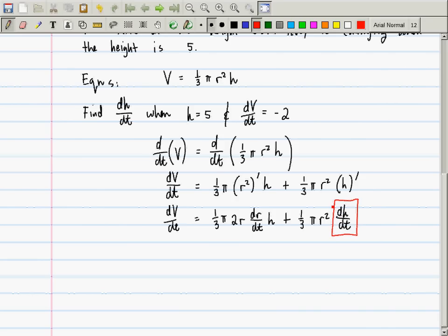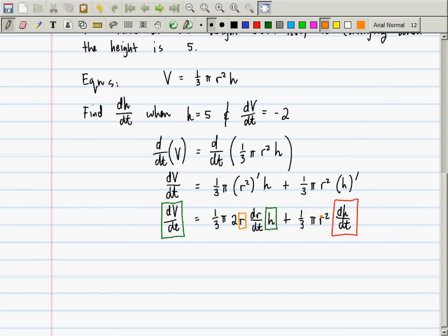I have h = 5, and I have dv/dt. But currently, at this stage in the solution, which ones do I not have? I don't have r, and I don't have dr/dt either.